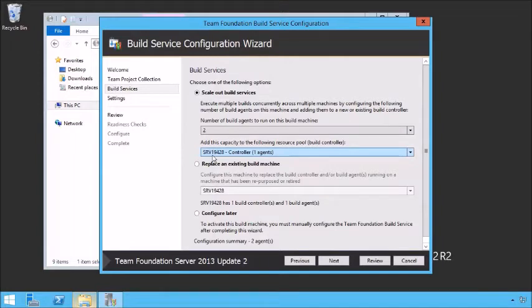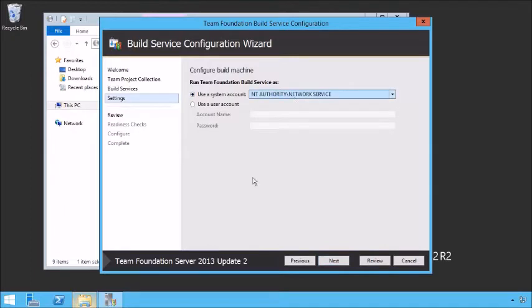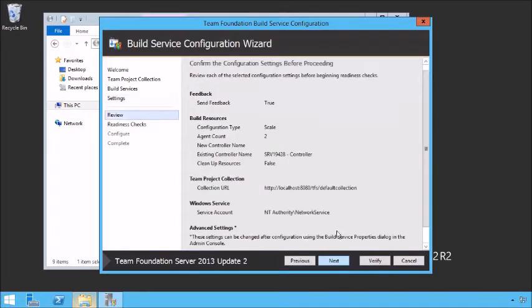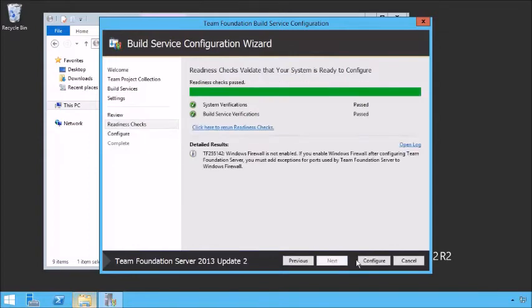I want to add the capacity to the following build controller — I don't want my own build controller on this machine, I simply want to add capacity to the existing build controller. Alternatively, I could replace the existing build machine. I'm just going to extend it out. Click Next — we're going to use a system account for this one as well. Do a quick review: we want two agents, we want to scale this one out. Click Next, run some readiness checks, and configure.